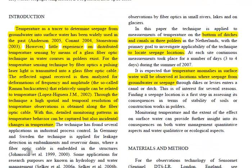It is well known that you can use temperature as a tracer to determine seepage from groundwater into surface water. Usually the temperature of groundwater is different from that of the surface water, so if you can measure at the bottom or where you expect the seeps to occur, you can locate where groundwater enters the water body, and often also how much.